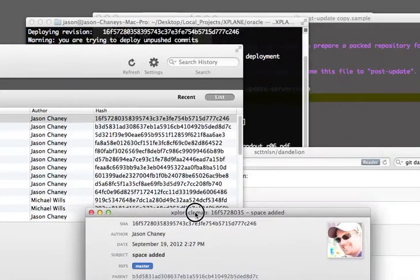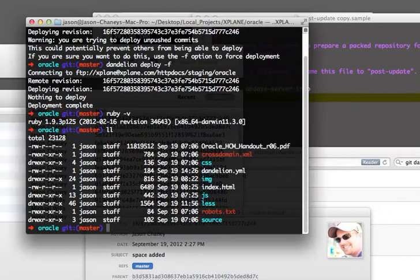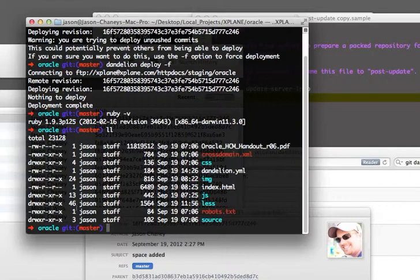So that is how you can use Dandelion to deploy Git projects to a server, in a very similar way to Git deployment when only FTP is available.